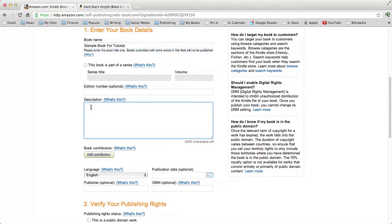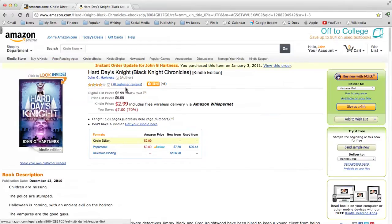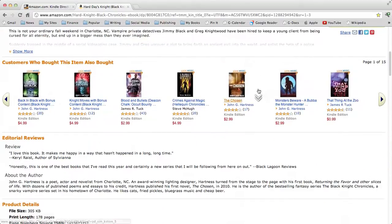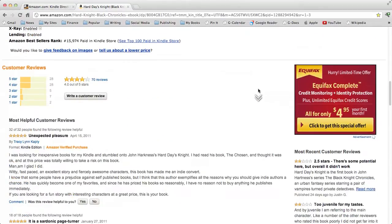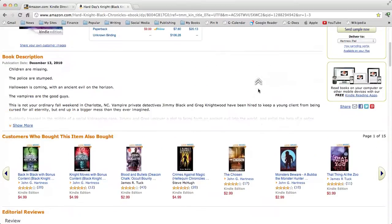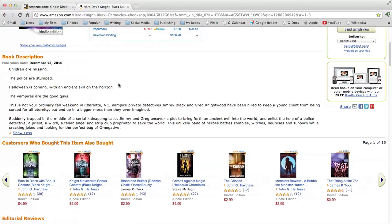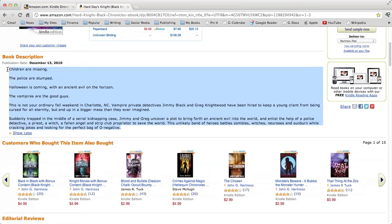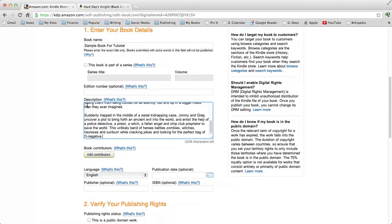Description — this is what hooks people into your book, what people see when they come to your page. For example, on my book The Black Knight Chronicles: Hard Day's Night, the description reads: 'Children are missing. The police are stumped. Halloween is coming with an ancient evil on the horizon. The vampires are the good guys.' For the purposes of this exercise, we're just going to copy and paste.